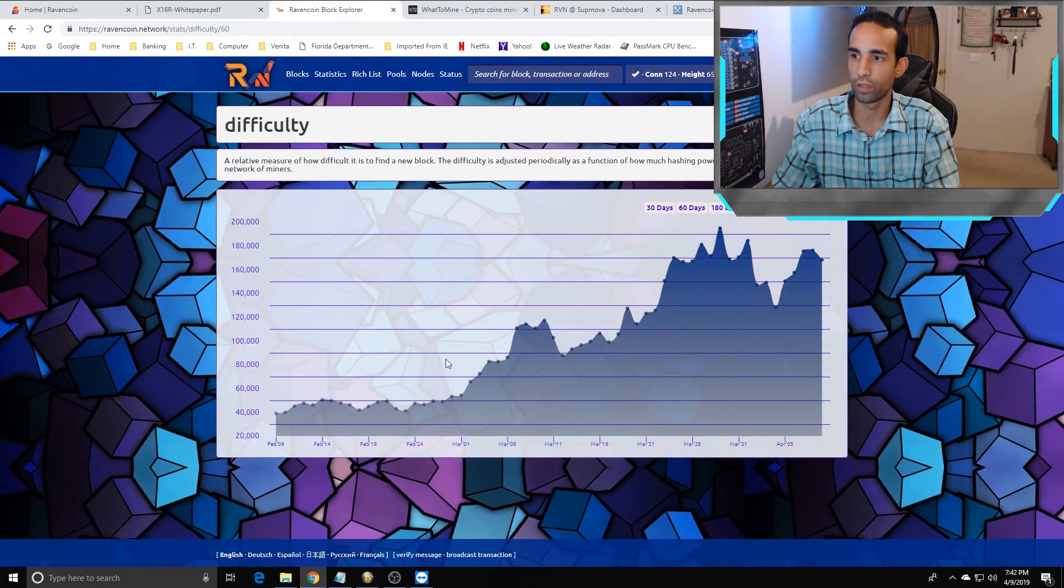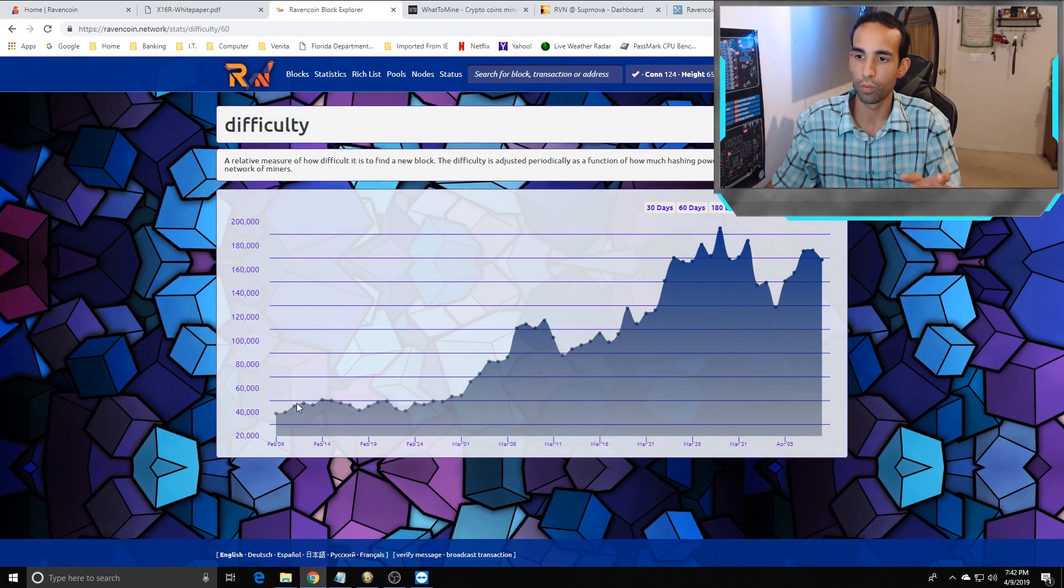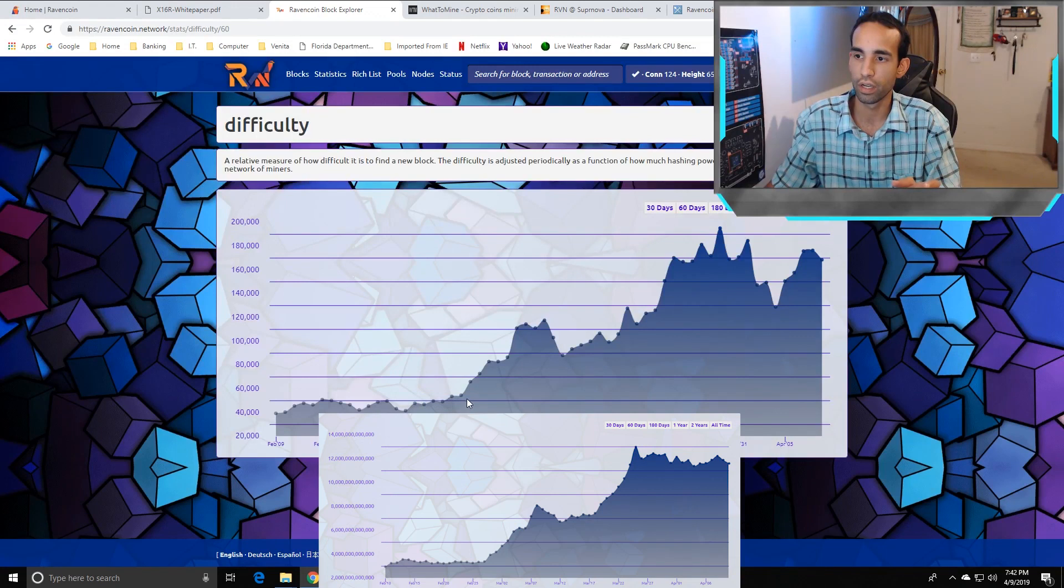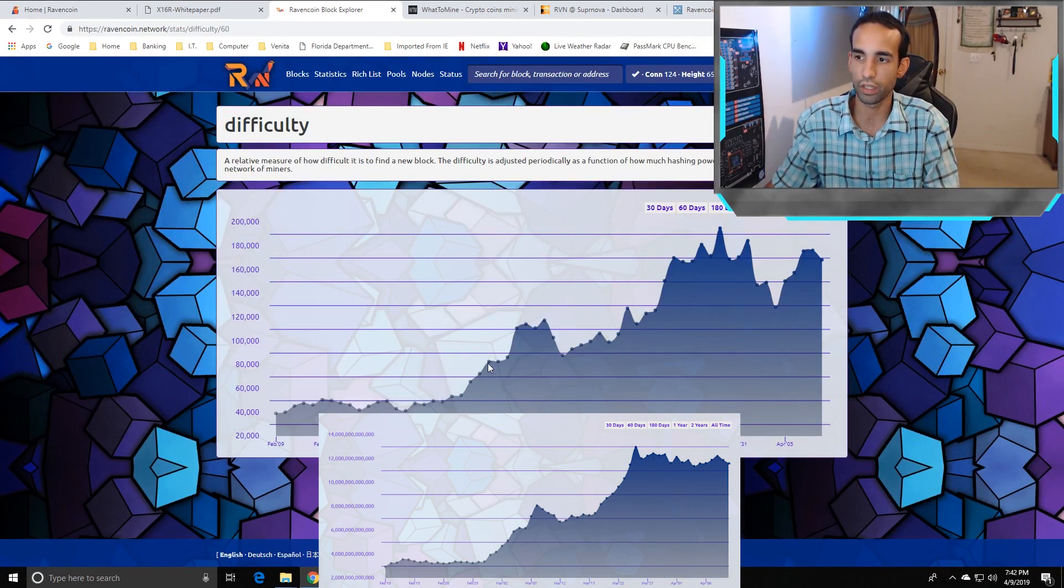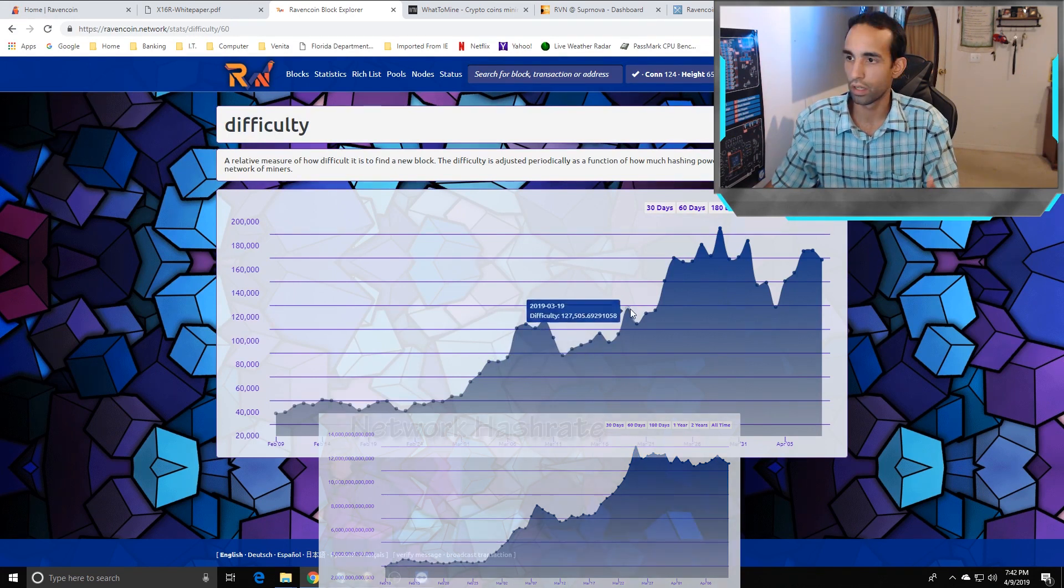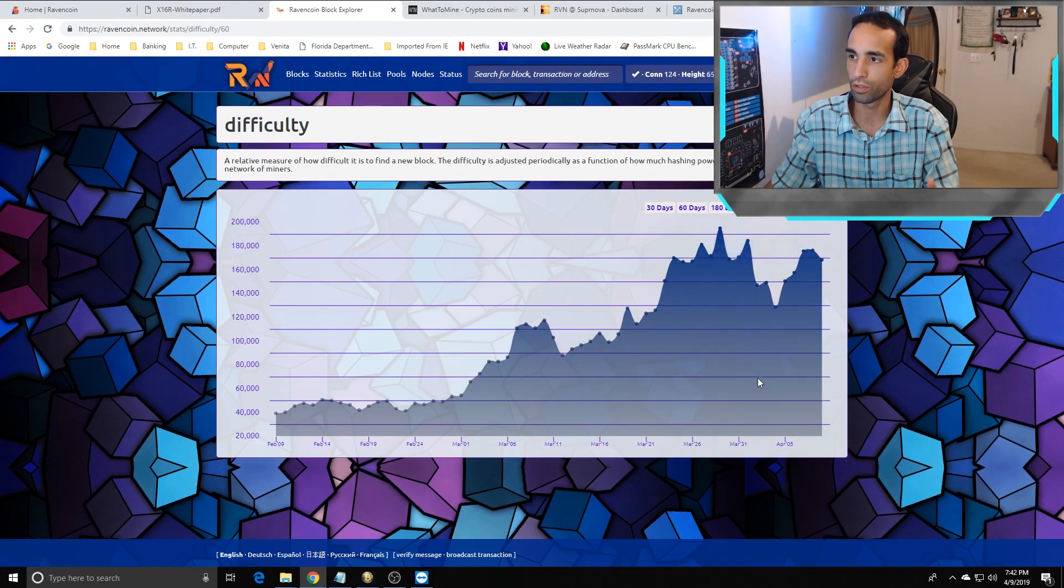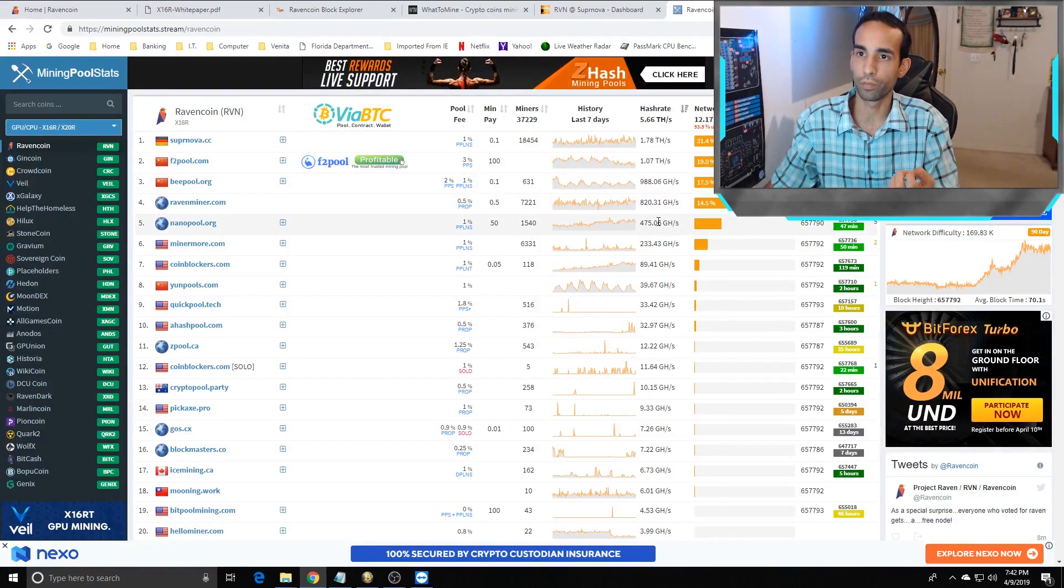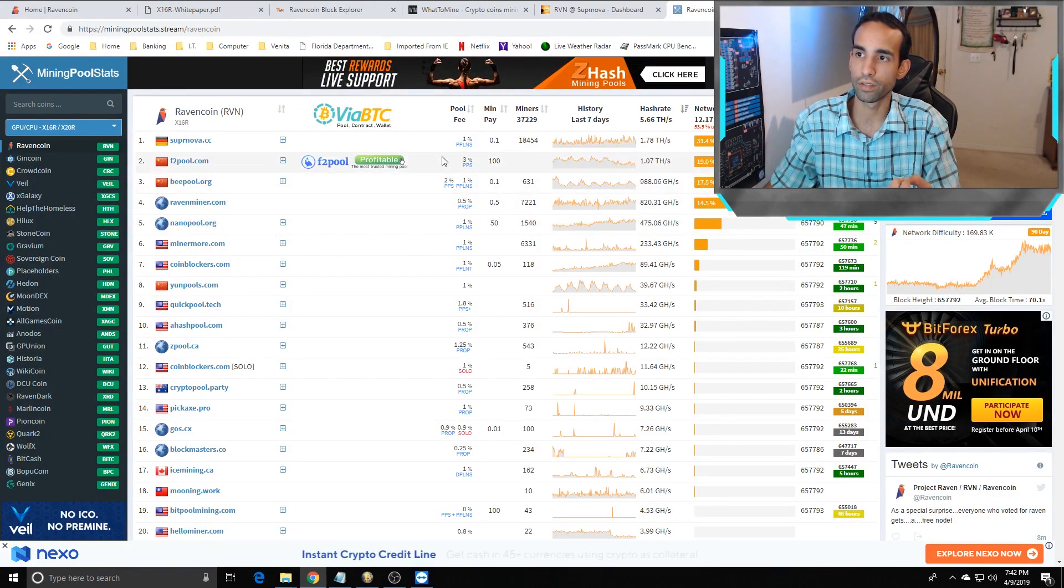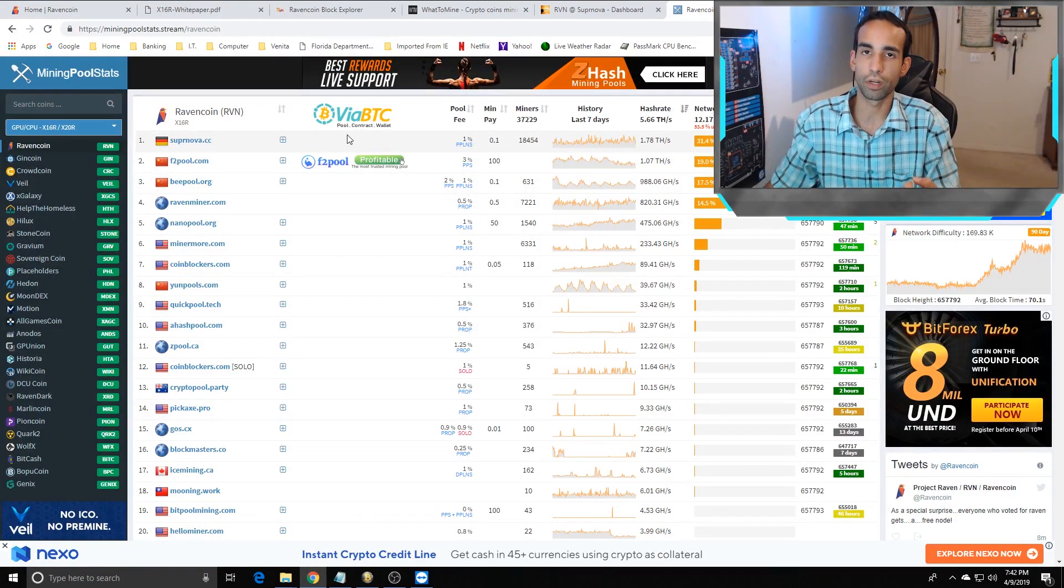If I could show you the difficulty chart. We weren't having as many miners on the network, kind of sitting steady, and then as interest accrued, the difficulty rose up. Here we are now, so it's dropping down a little bit, but we still got a decent amount of miners on the network.